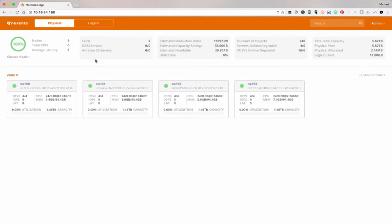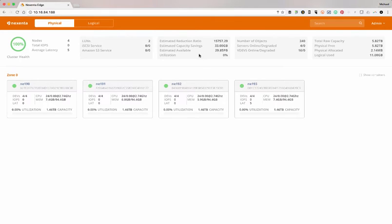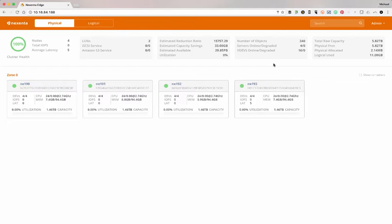Also up top, you've got an overall dashboard looking at things like how many S3 services or iSCSI services you've got created, all the way down to some of the reduction ratio and some of the utilization, as well as the number of objects that includes the LUNs and the nodes in there.